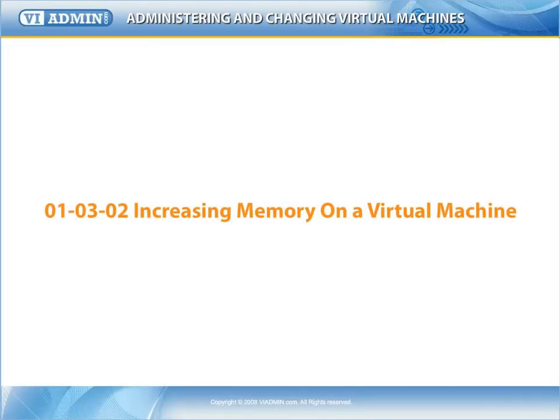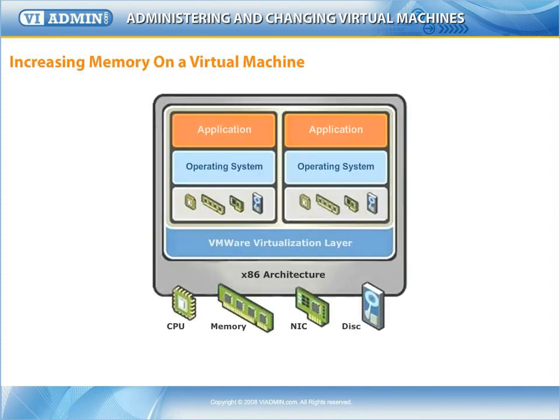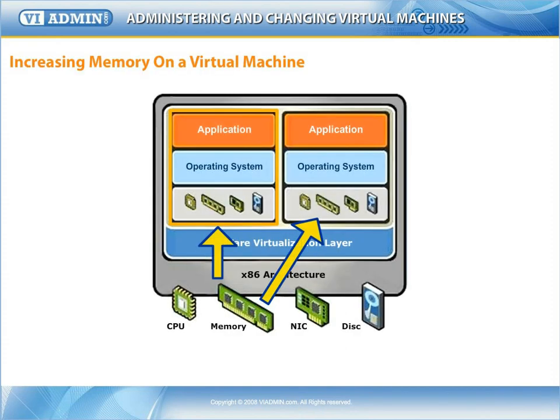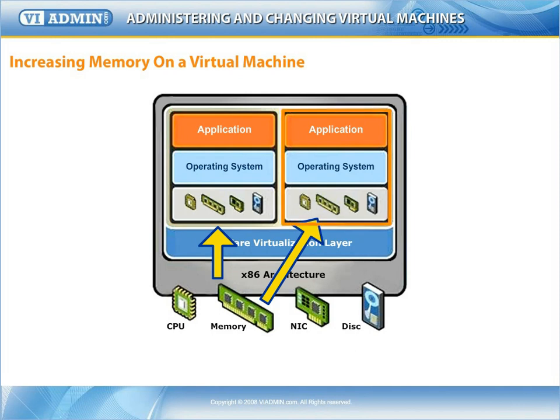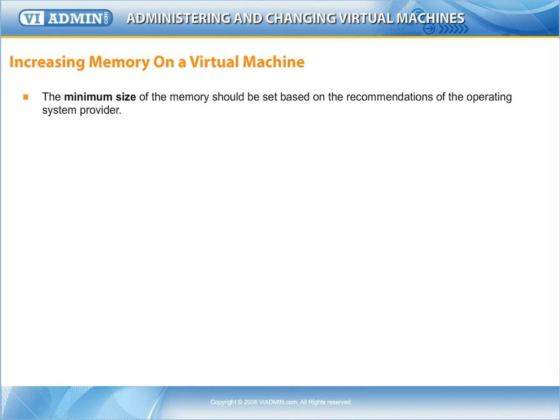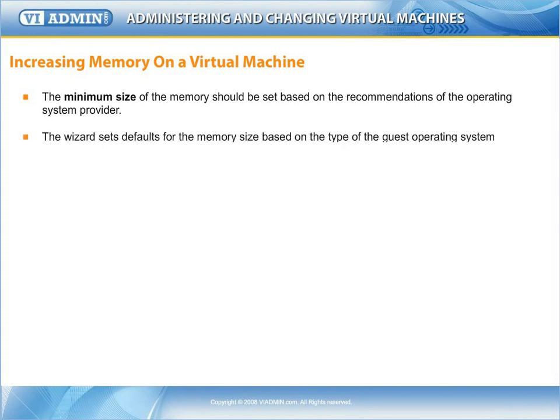Increasing memory on a virtual machine. ESX Server allows you to allocate a portion of the ESX Server host memory to each virtual machine. The minimum size of the memory for the virtual machine should be set based on the recommendations of the operating system provider.